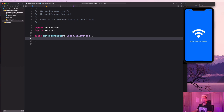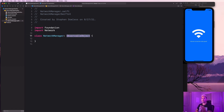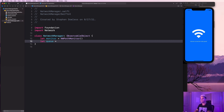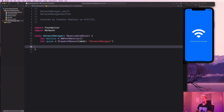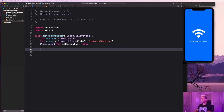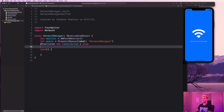We're going to have a property called 'isConnected' and when its status changes we need to publish that, which is why this must be an ObservableObject. We create a monitor of type NWPathMonitor, and a queue — a DispatchQueue with label 'NetworkManager'. Then we add a @Published property called 'isConnected' defaulted to true.